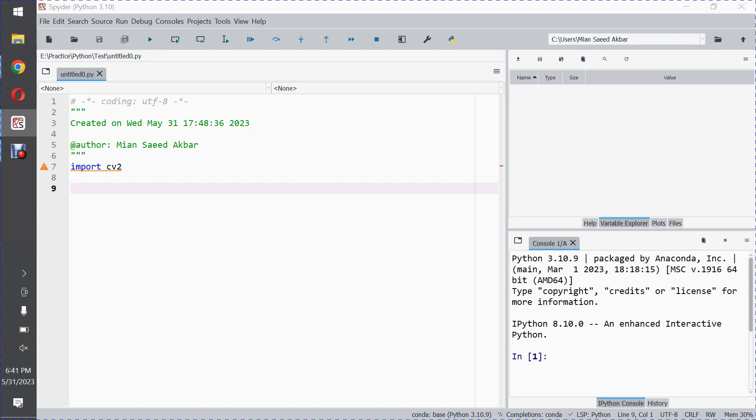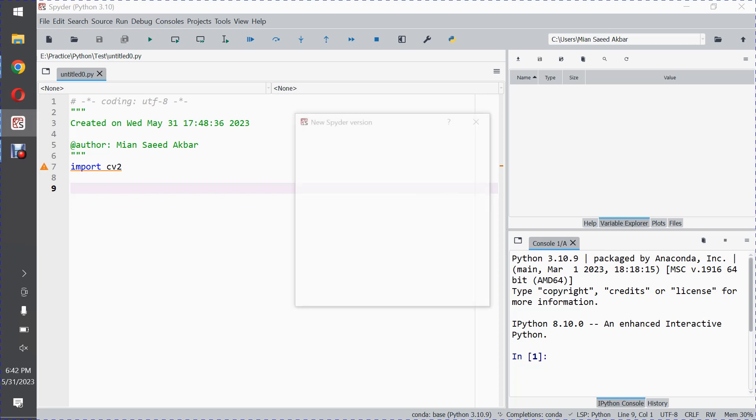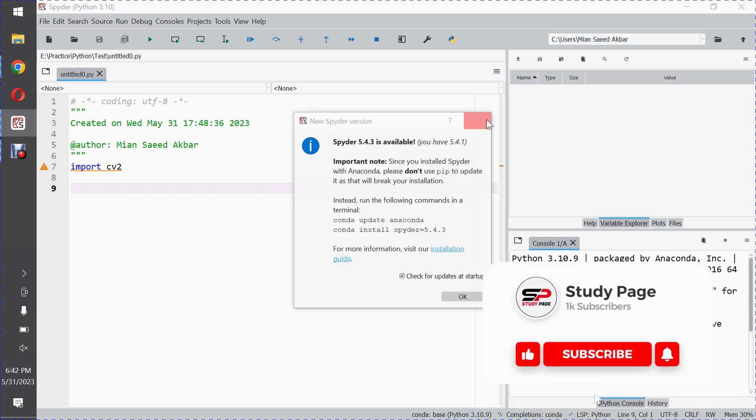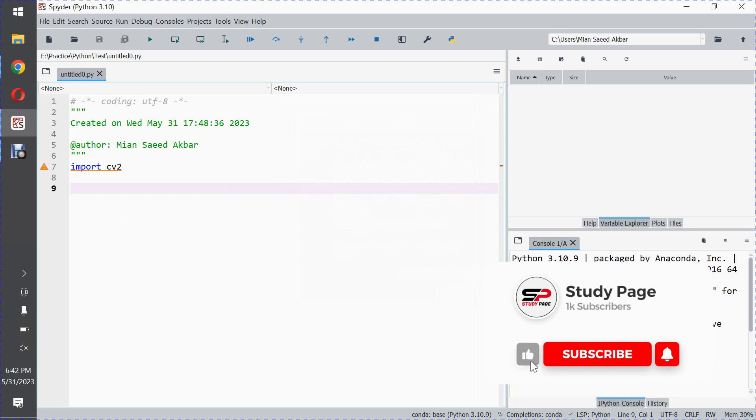Assalamu alaikum, welcome to Study Page. In this video I will show you how to enable the autocomplete feature in Spyder. For example, I am working in Spyder and also working with the OpenCV library, which is used for computer vision.